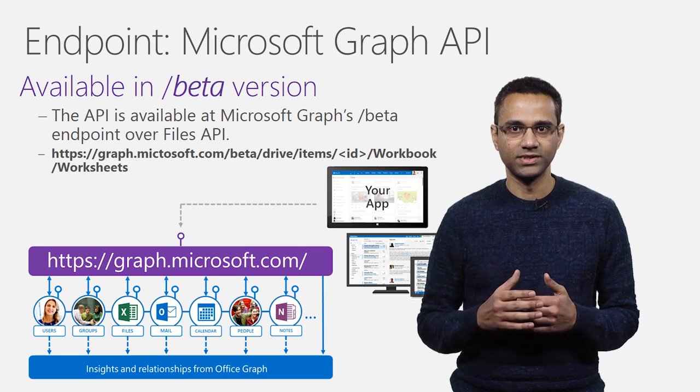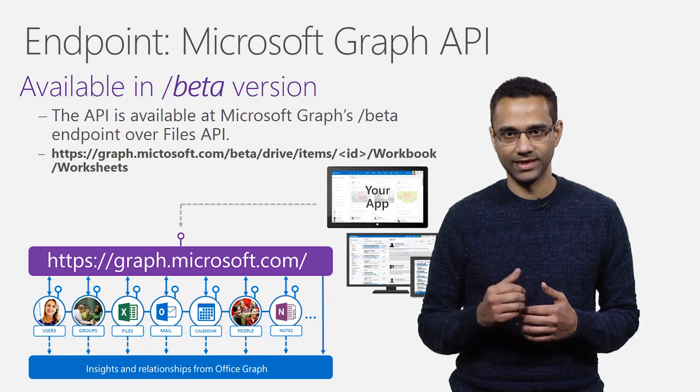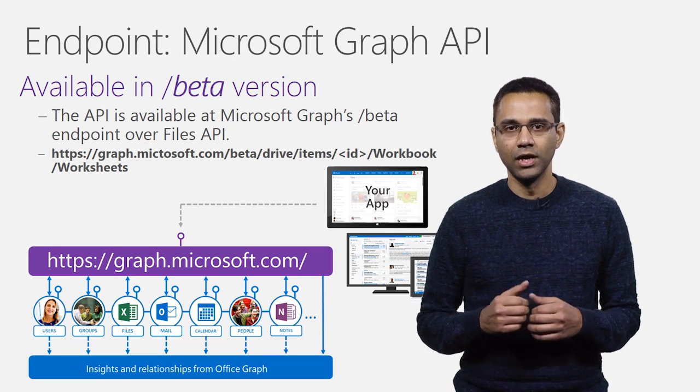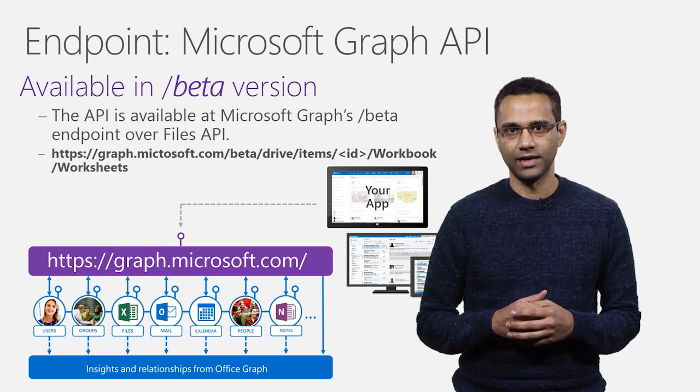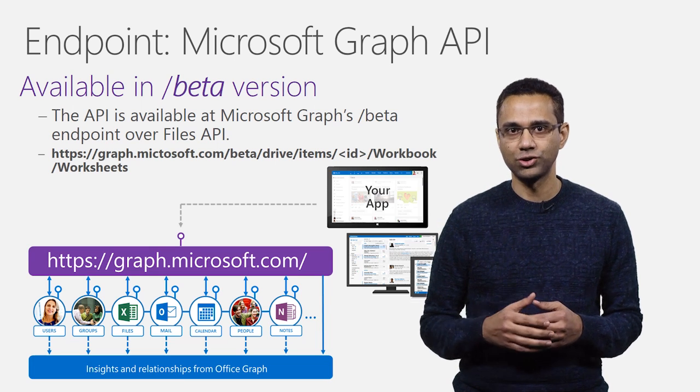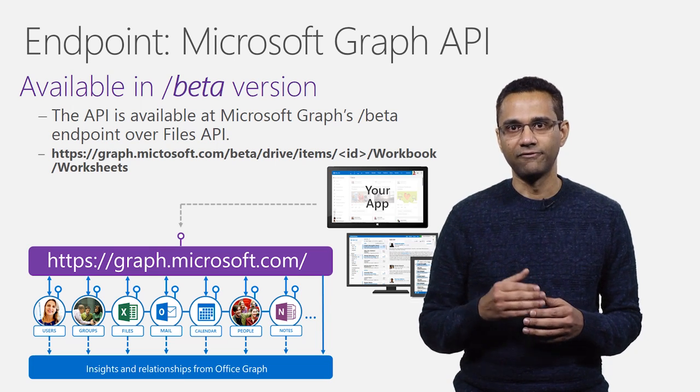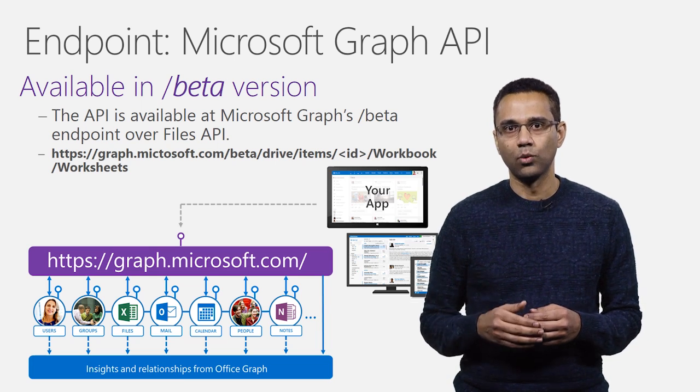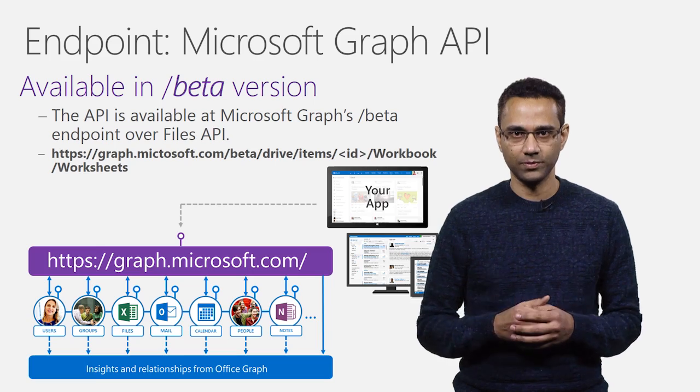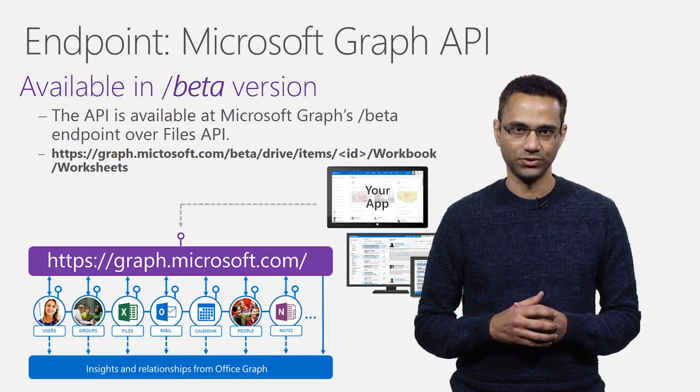This addresses Worksheets collection of the Excel document. Notice that we are using Files API to identify the target file and following that with Workbook segment and Worksheets collection resource.